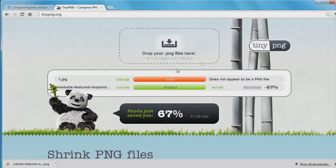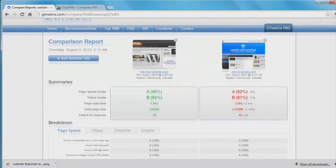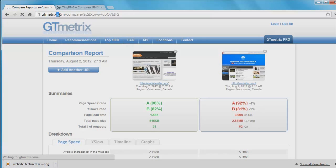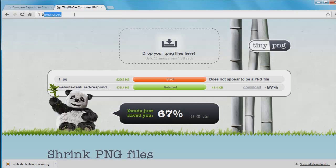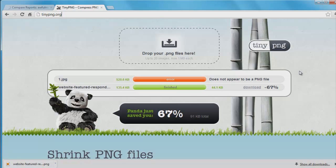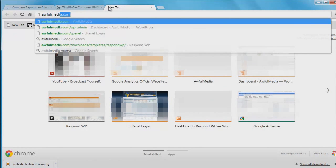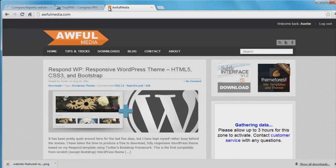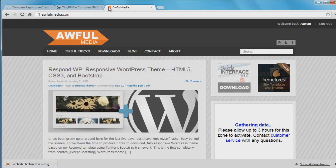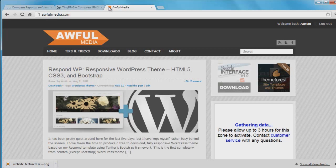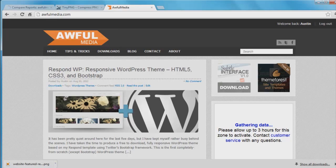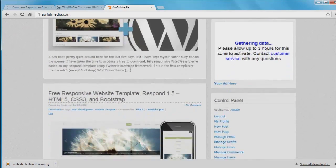Yeah, this video became a very lengthy video. I did not intend for this video to be any more than like five minutes long, but when I start talking, I just talk talk talk. Be sure to check out gtmetrics.com and tinypng.org. That's all I have for this video. Please subscribe for more videos in the future. Actually, I'm not quite done just yet. There's one more thing I want to show you. We go to awfulmedia.com. I just released a WordPress theme, my first WordPress theme that I have designed from the ground up. I used my Respond website template using HTML5, CSS3, and the Bootstrap framework. It is free to download at the website. Please check it out.